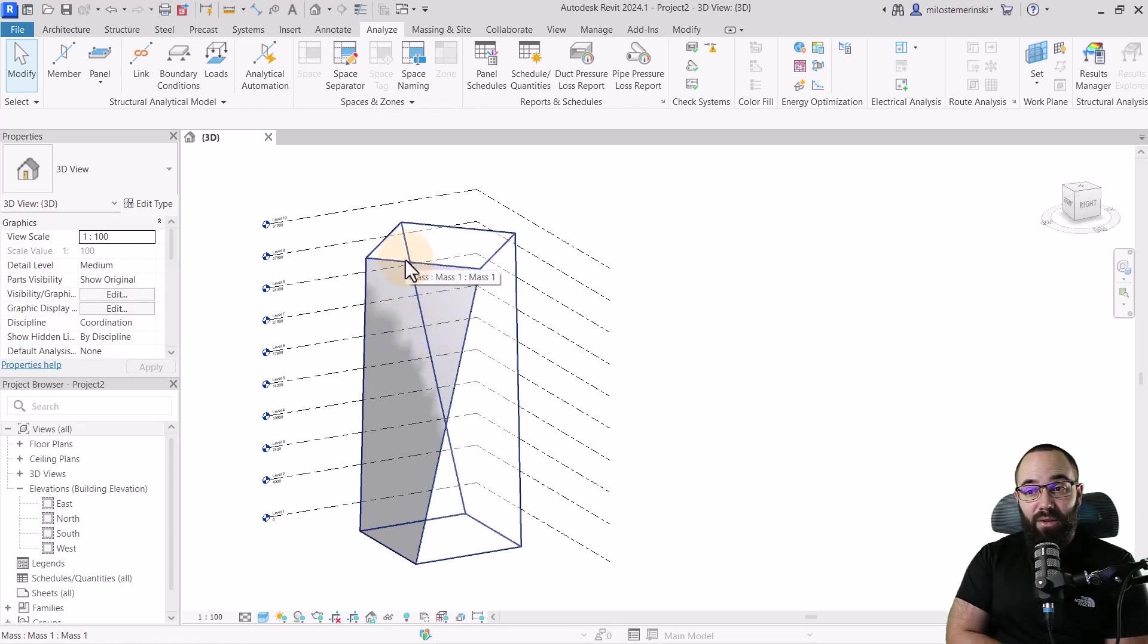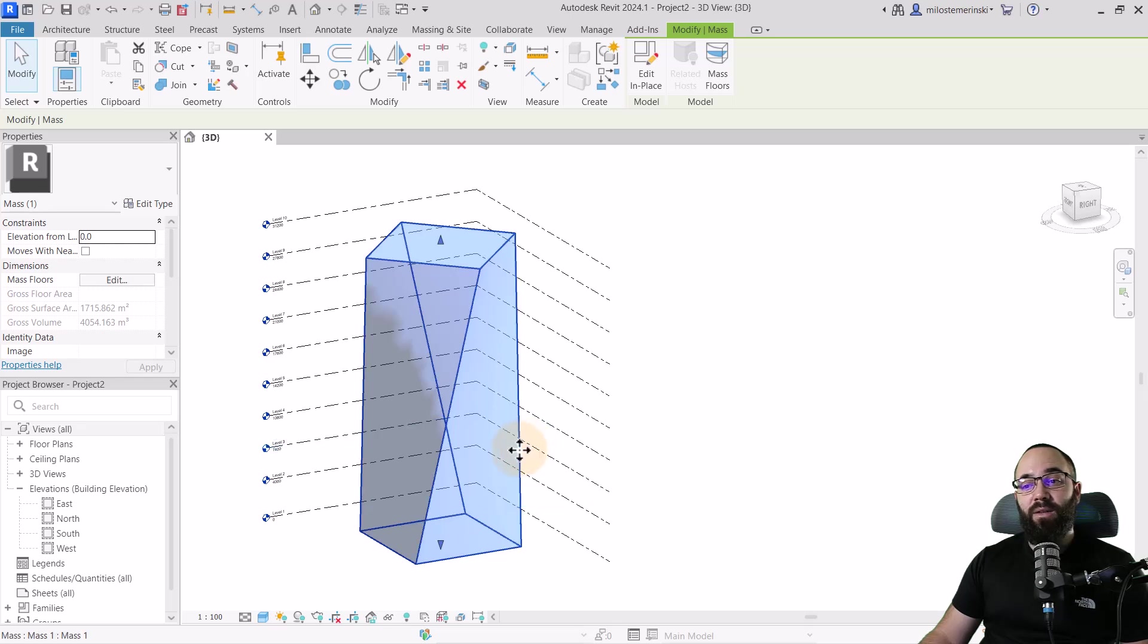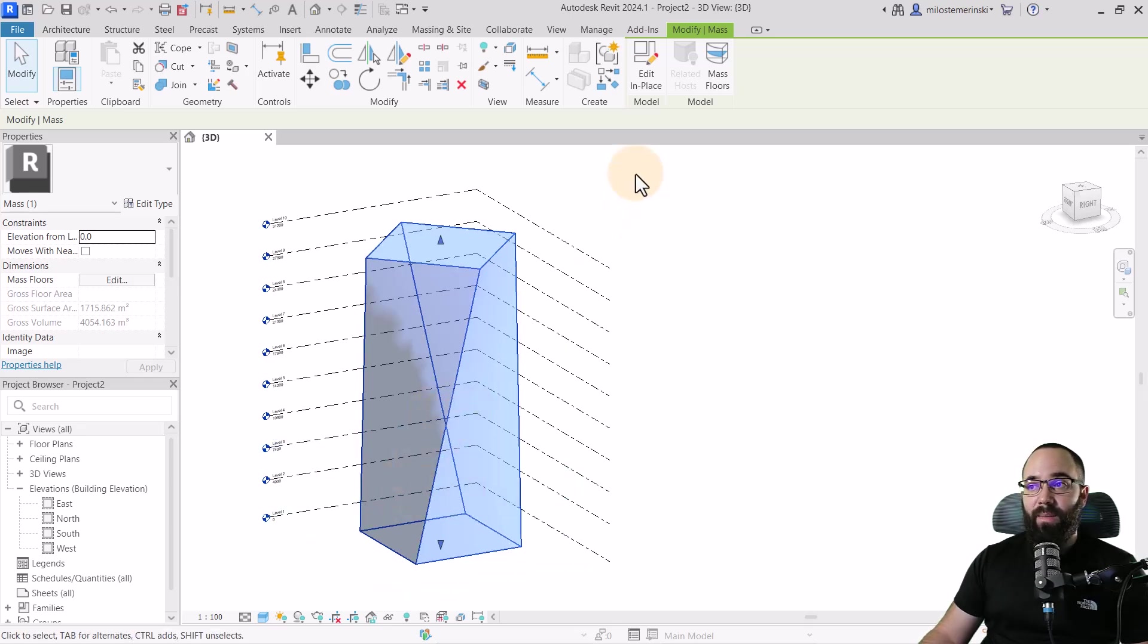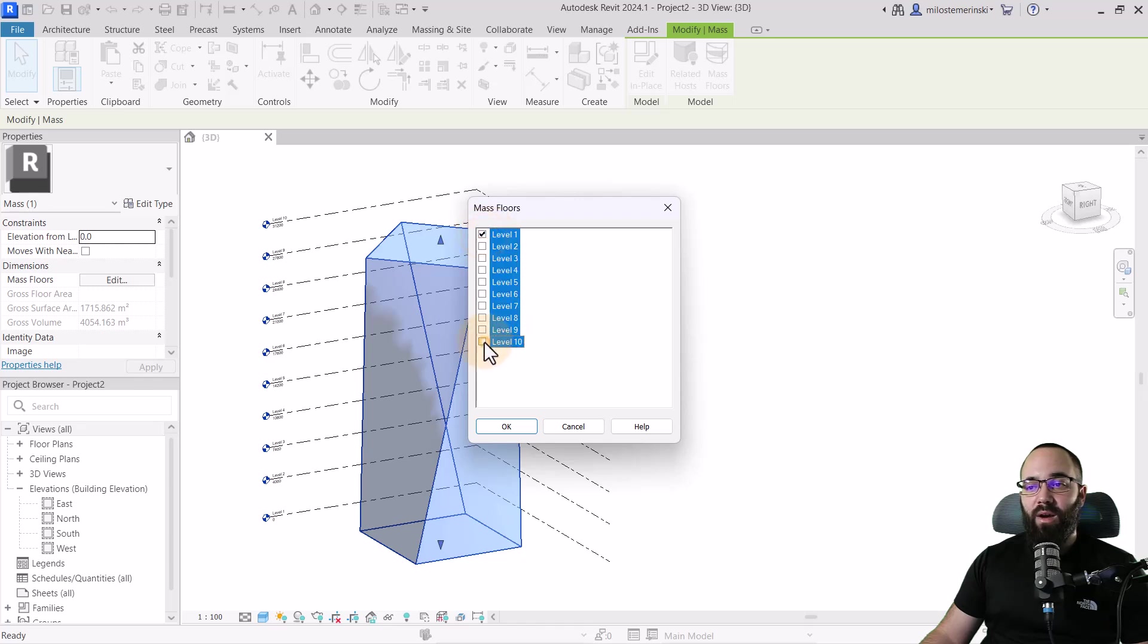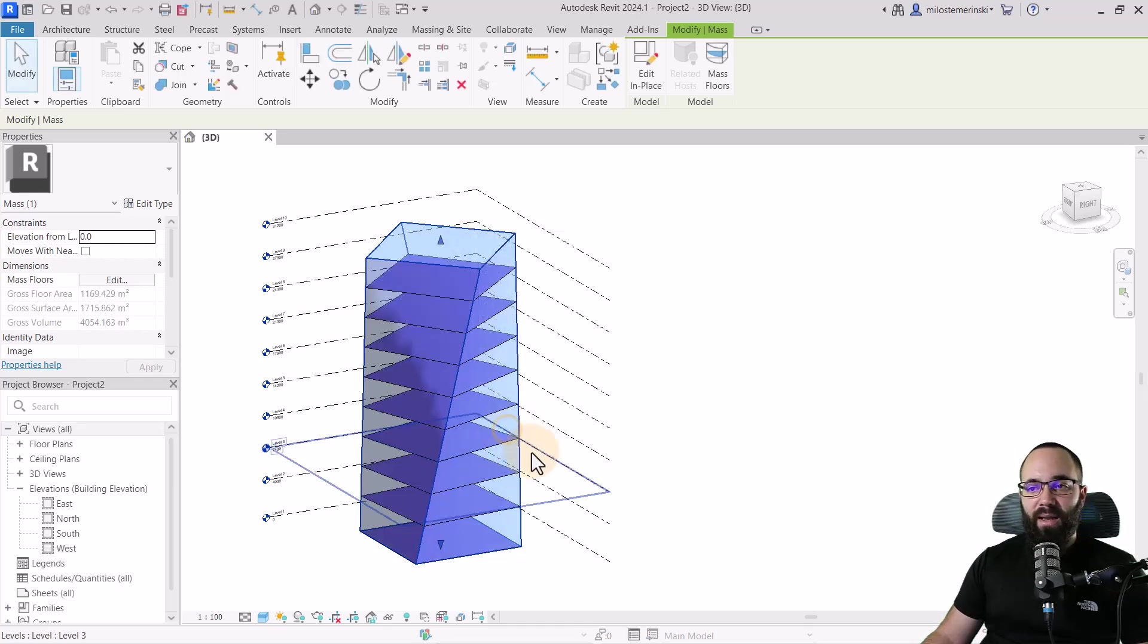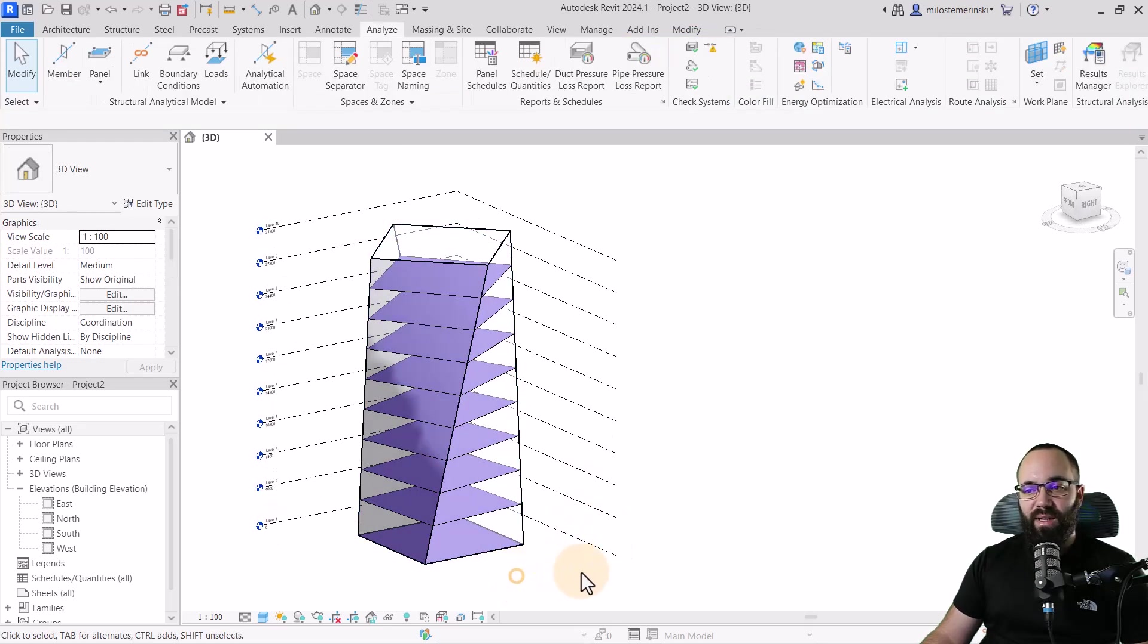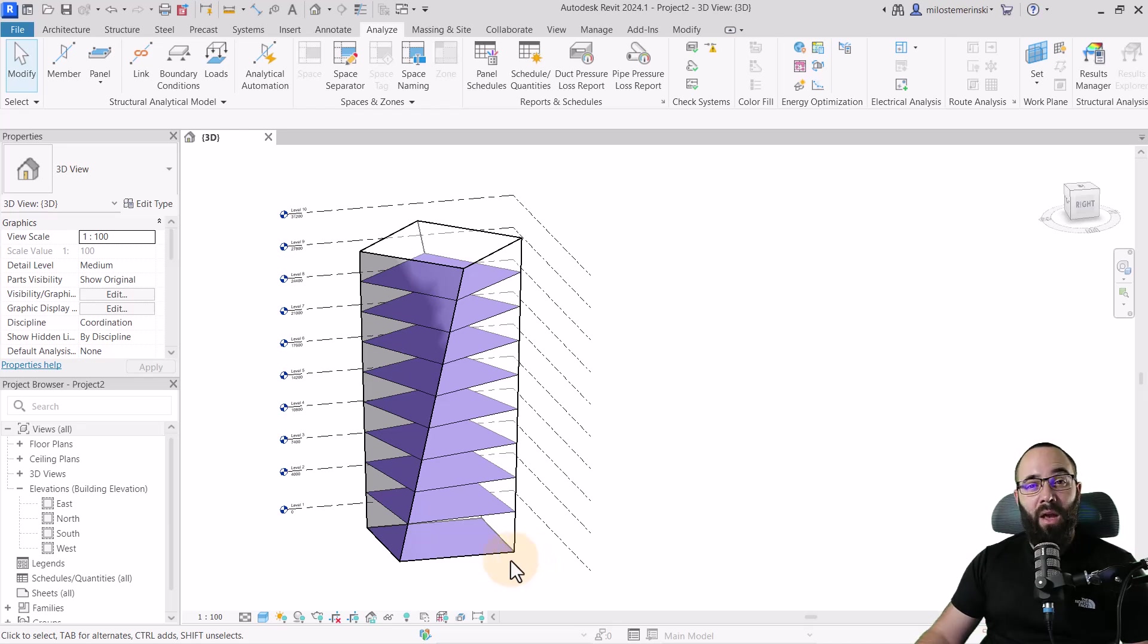Next thing when it comes to energy analysis from using massing, one thing that you do need to set is going to be the floors. You can just set regular mass floors. You want to select your mass, click on mass floors, and then I'm just going to check all of the levels, holding the shift key to select all of them from the first one to the last one, check them all on and click OK, which is going to give me these mass floors which is going to help out with the analysis.